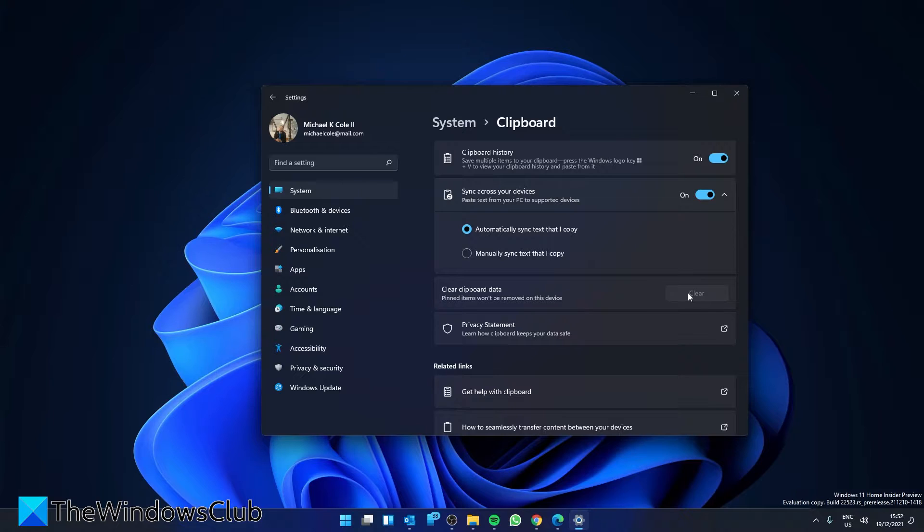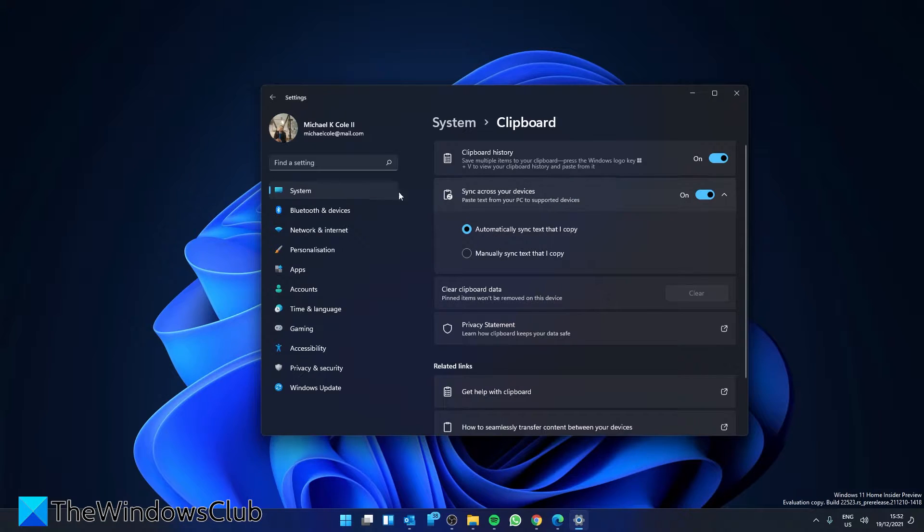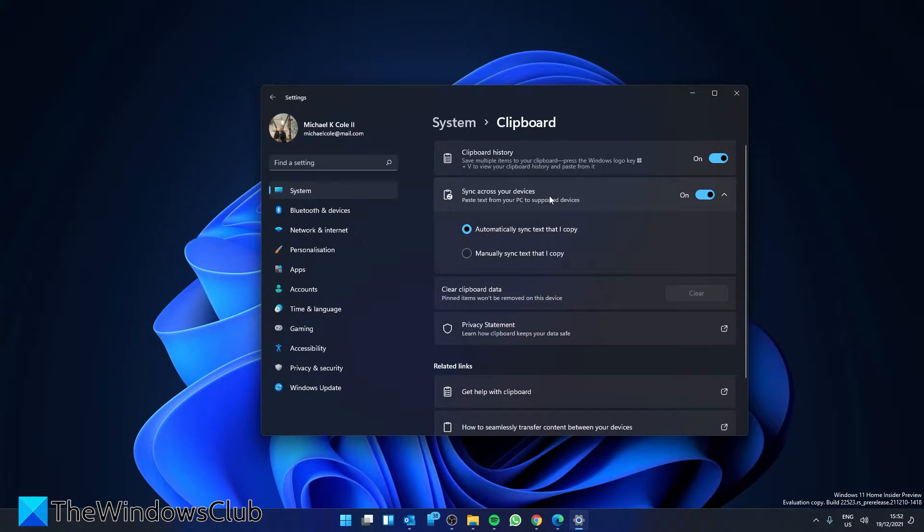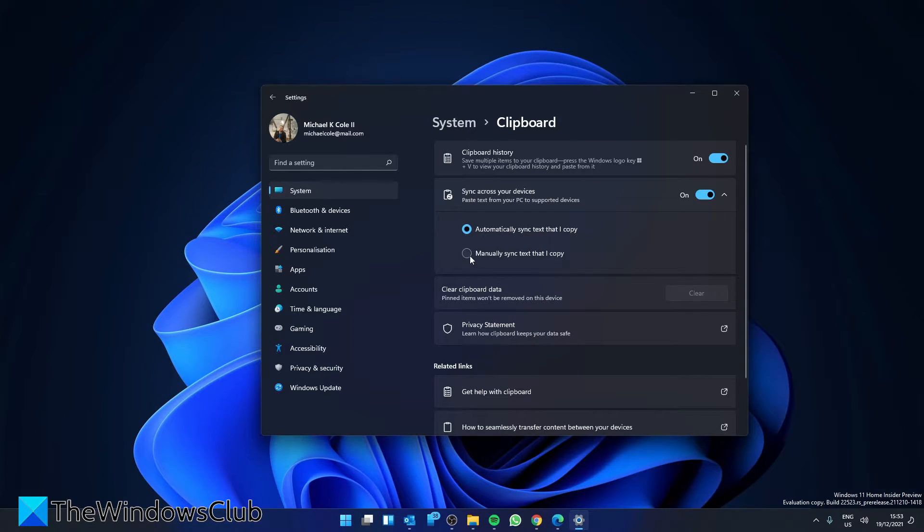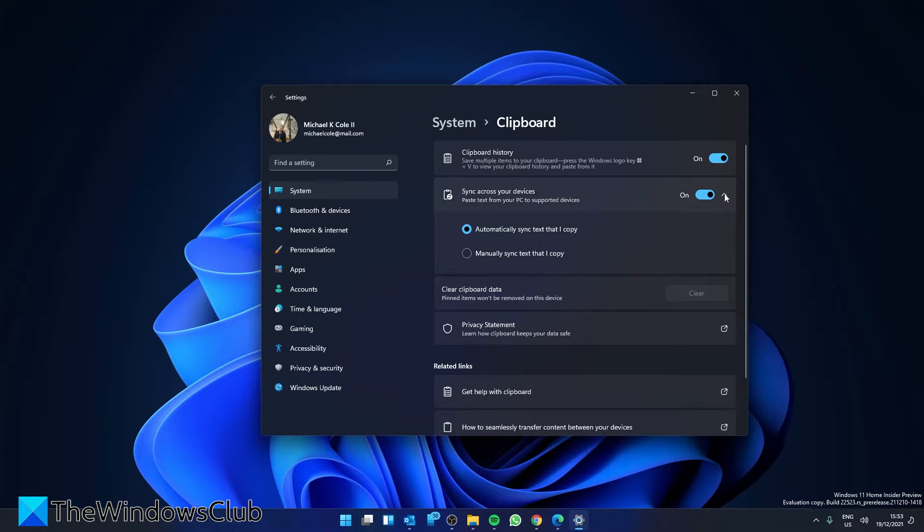You can also sync your clipboard history across devices in Windows 11. For that you need to, in System and Clipboard, go to sync across your devices and make sure that it's toggled on. You can then have it automatically sync text that you copy or manually sync text to copy.